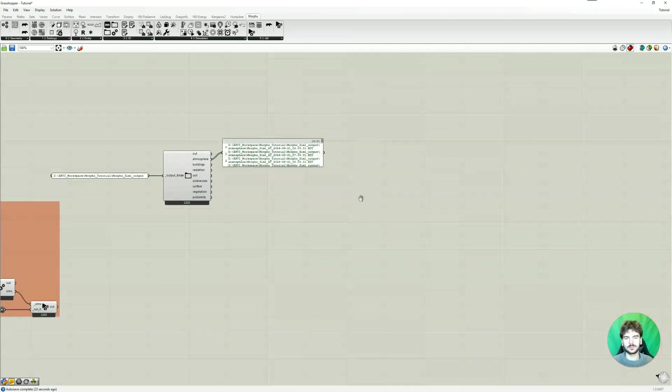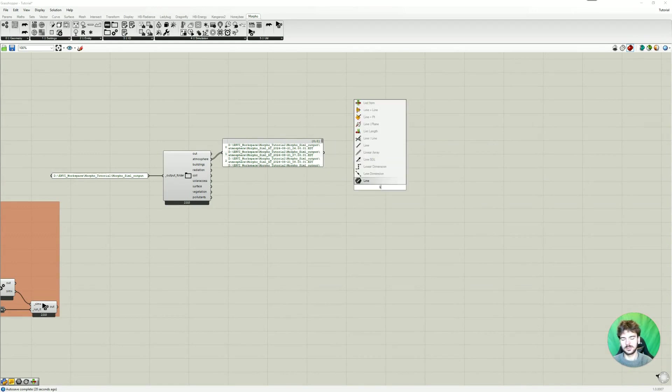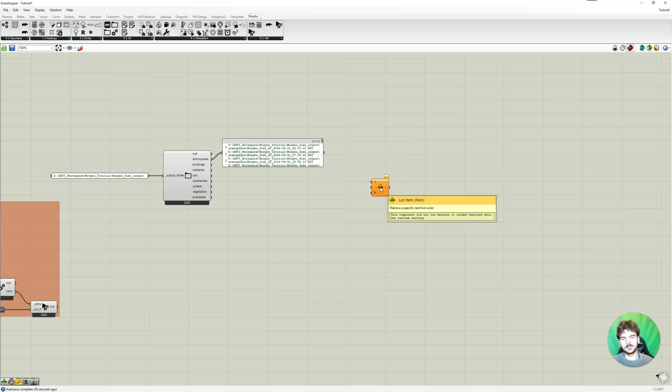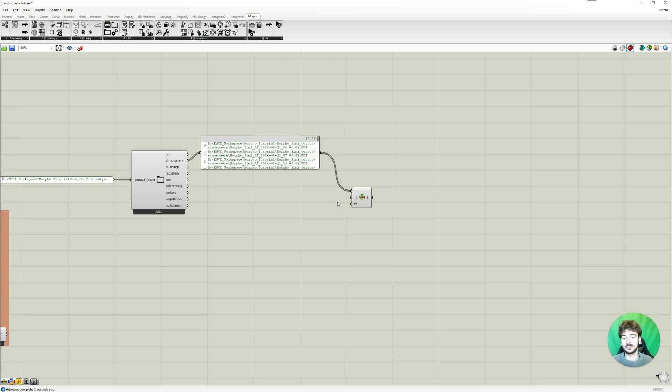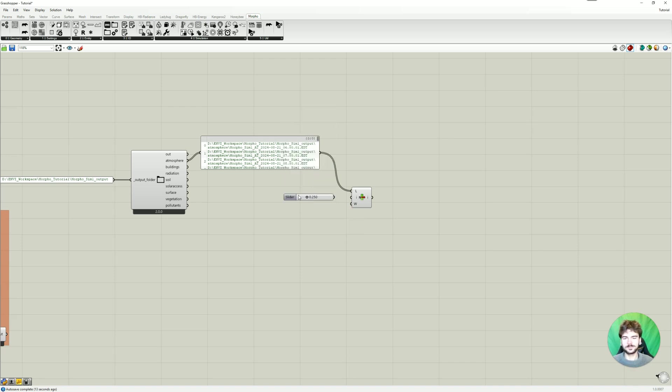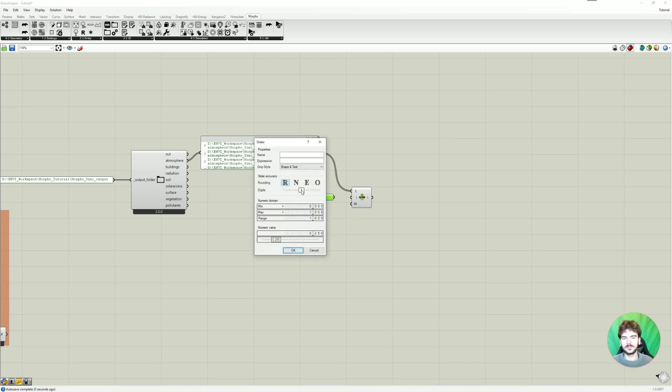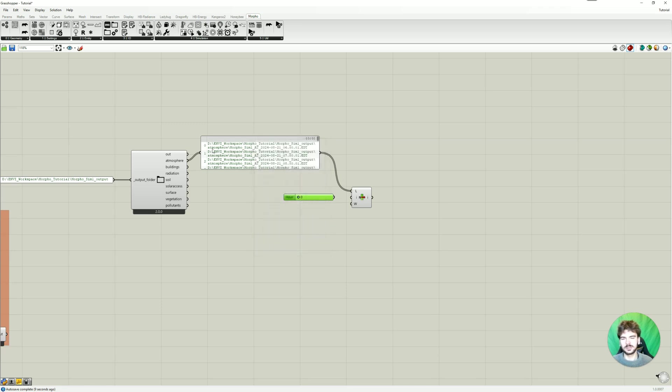And now to choose one of those hours, I'm going to use the list item module. Connect the list here. Then as an index you put the index here, so basically the hour. I like to just add a number slider. Let's call it hour. Then just enter values from 0 to 23 to match the index of this list.